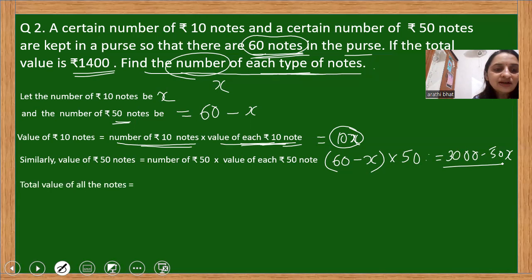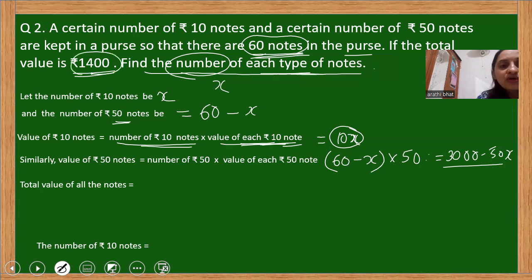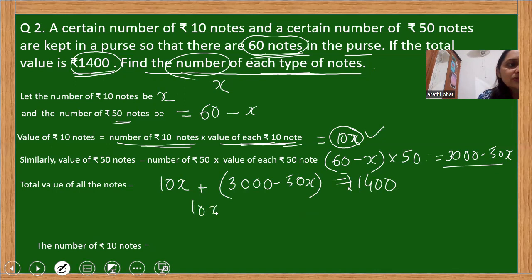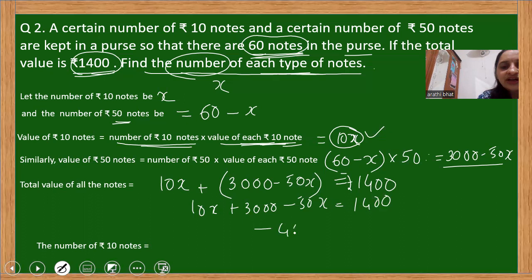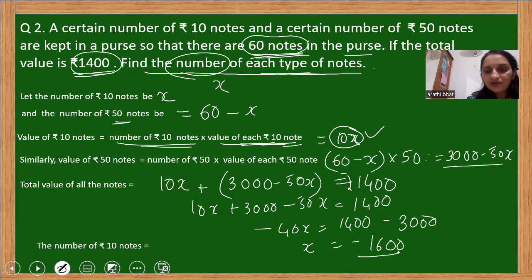How can we build a relationship? The total value of all the notes equals the total money given in the question. So the linear equation is: 10x plus (3000 minus 50x) equals 1400. After simplifying, we get 10x plus 3000 minus 50x equals 1400, which gives minus 40x equals 1400 minus 3000. So x equals negative 1600 divided by negative 40, the negatives cancel, and the answer is 40.